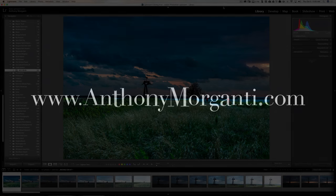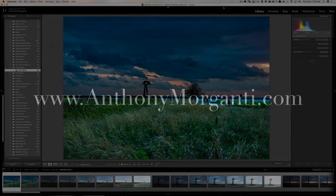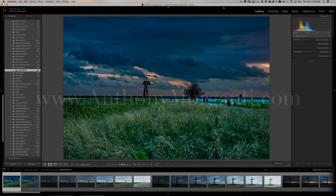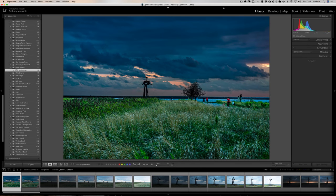Hey guys, this is Anthony Morganti from AnthonyMorganti.com. This is episode 132 of Lightroom Quick Tips. In this episode we're going to go over the features of the import dialog box and the different things you could do to your images as you import them into Lightroom.